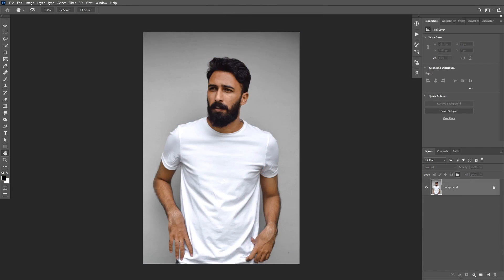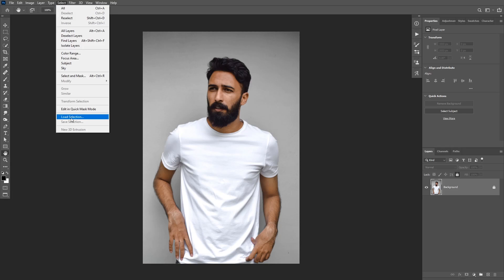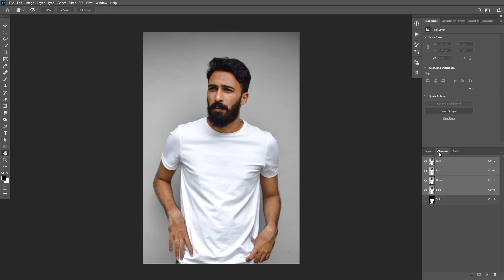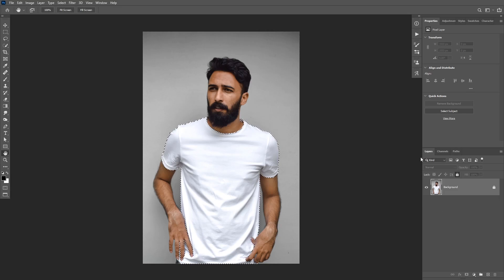Before we apply the design, we need a good selection of the t-shirt. To save some time I already done that and I have the selection saved. I can load my selection by going to Select > Load Selection, or I can find it in the Channels tab and Control or Command click on the channel thumbnail to load the selection. Once you have a good selection of the t-shirt we're going to move on to the next step.